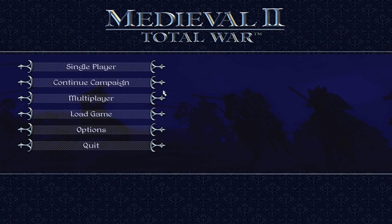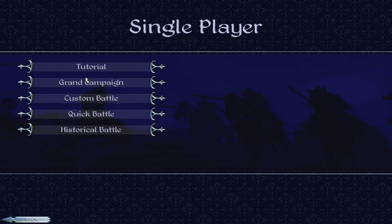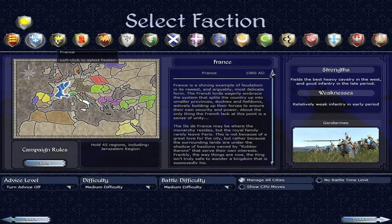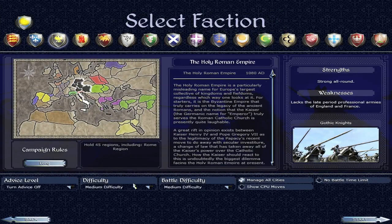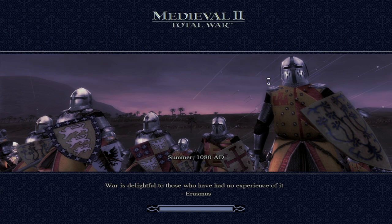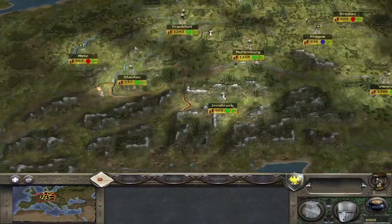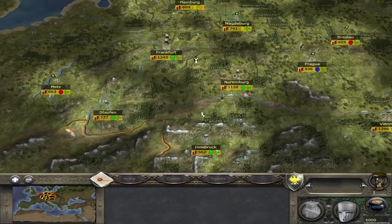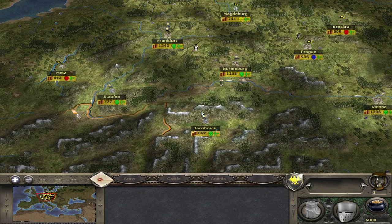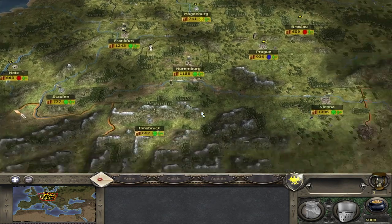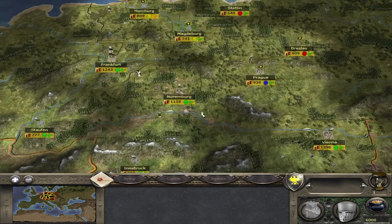You're going to want to load into Medieval 2 Total War now, just to test how it works. We'll play as the Germans. And as you can see, it has worked. Now, a couple of things I want to talk about first.